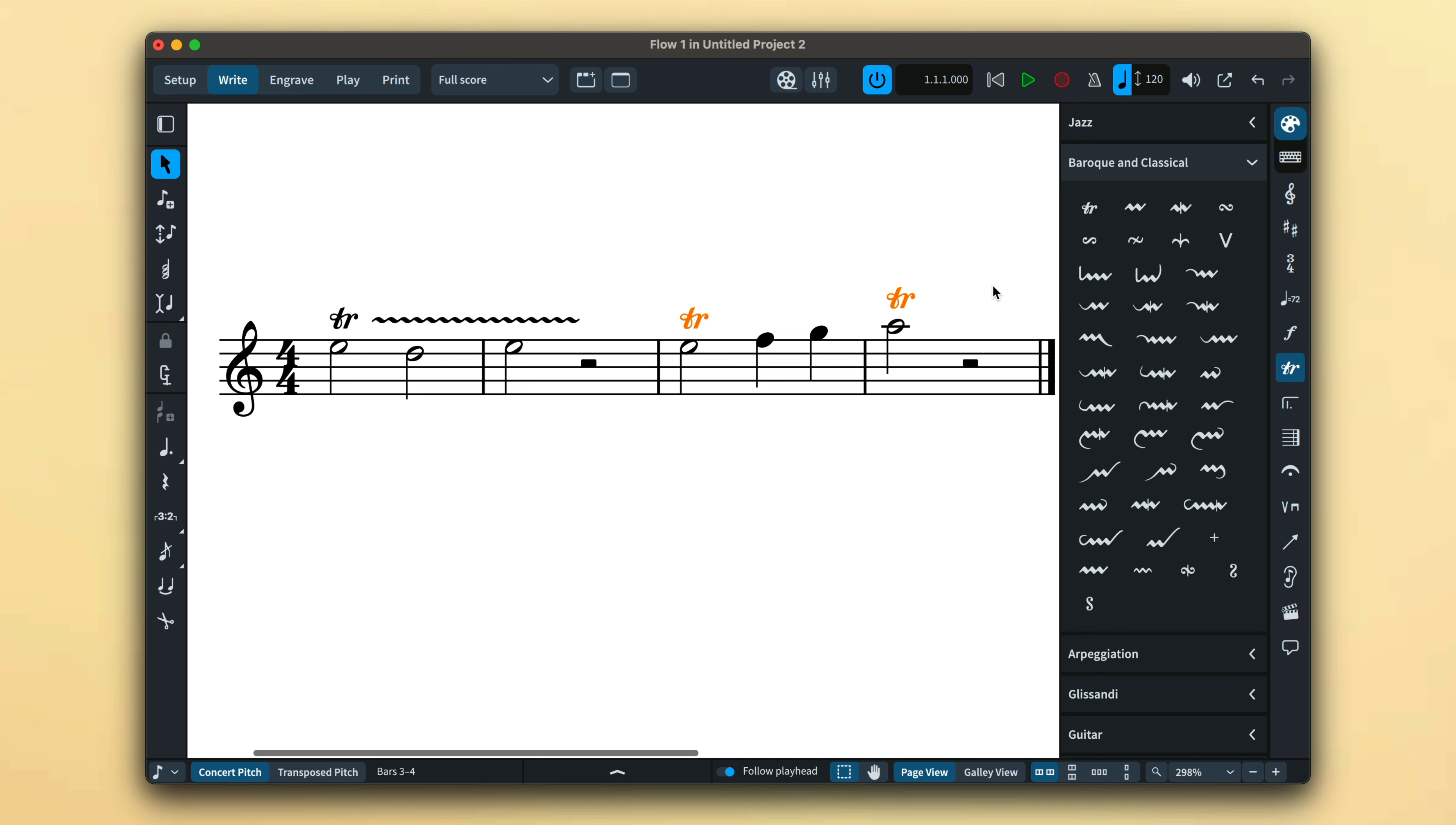And that's multiple item creation in Dorico 5. I'm Anthony Hughes. Thanks for watching.